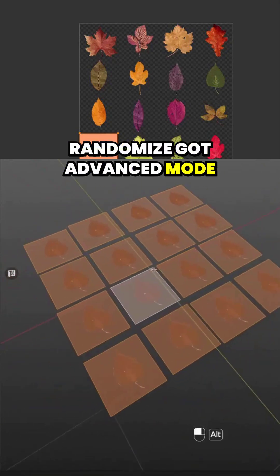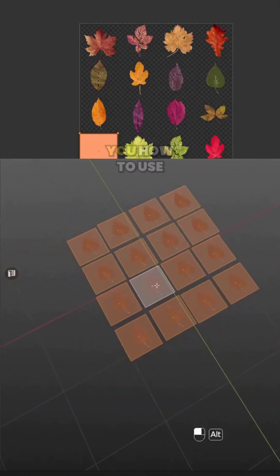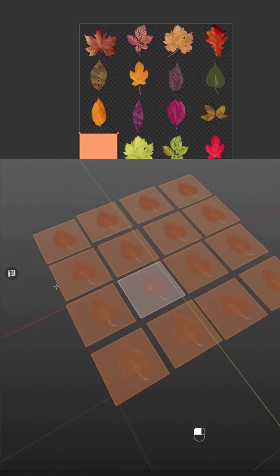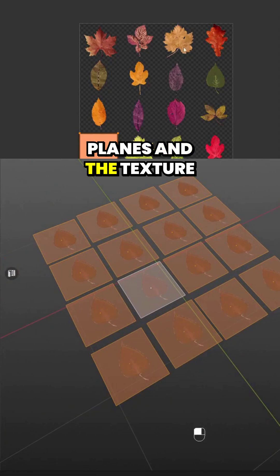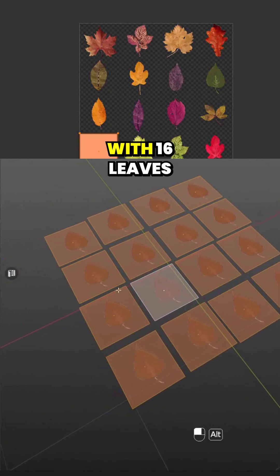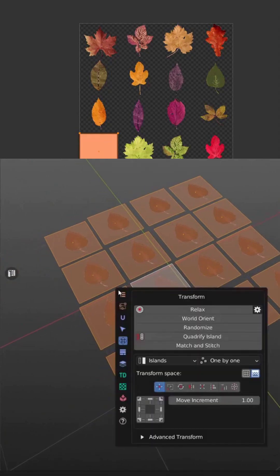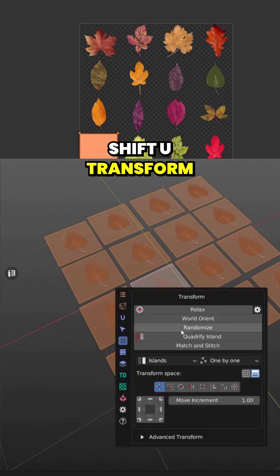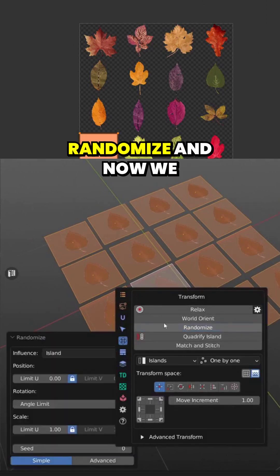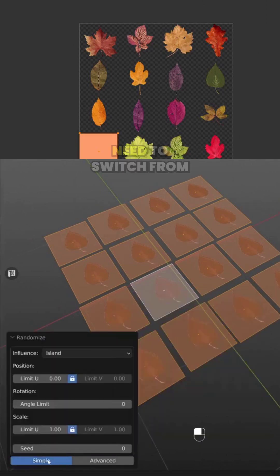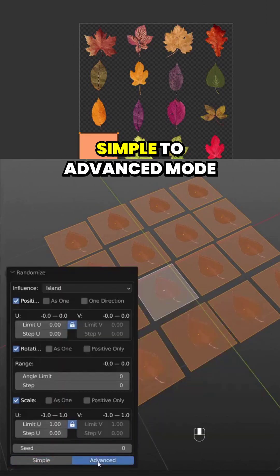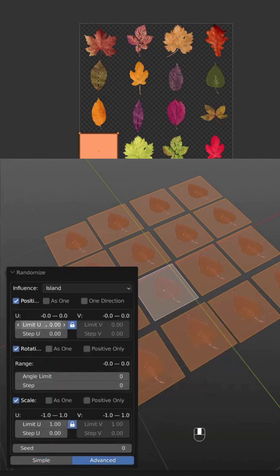Randomize has an advanced mode and I'll show you how to use it. Here we have 16 planes and a texture with 16 leaves. Press Shift U, go to Transform, Randomize, and switch from simple to advanced mode.